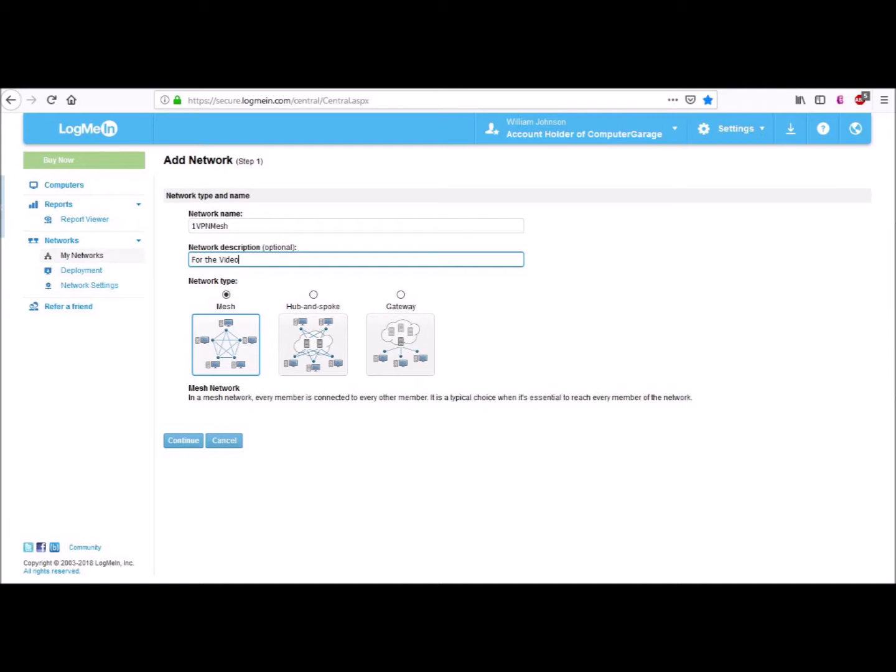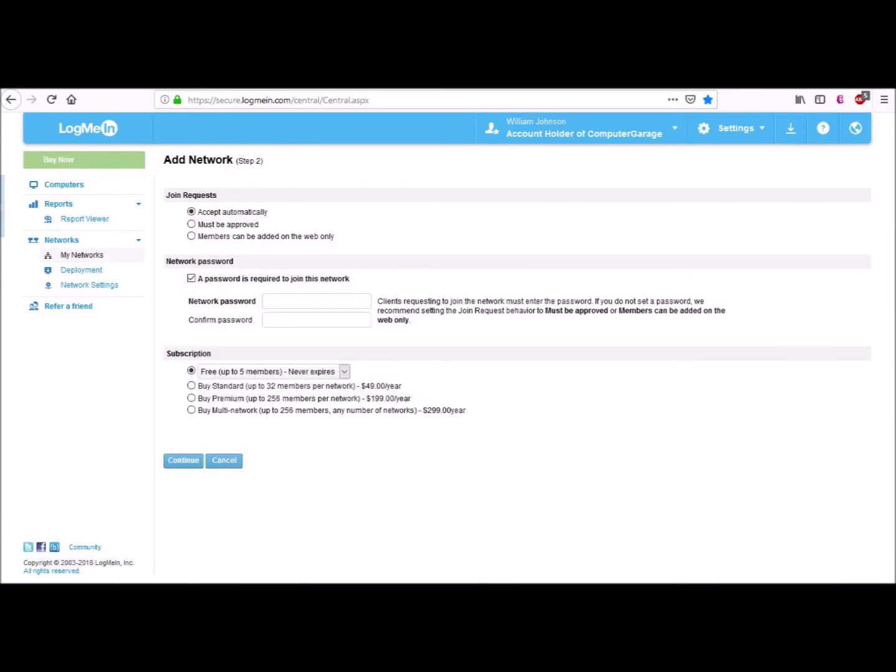We will use the mesh network to connect all of our virtual computers together. Now click Continue. On page 2 of the Add Network, you make some additional choices. We strongly encourage you to use common sense in setting up your network. Network security: we manually approve computers via the vpn.net website. This way we know who is connecting to our networks.